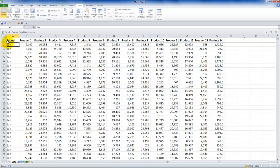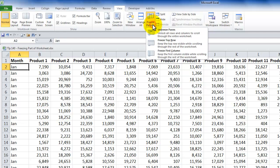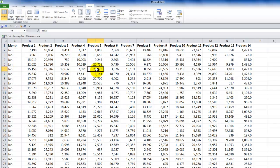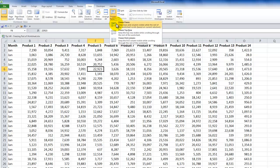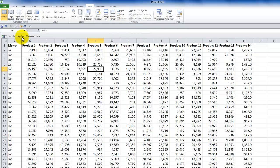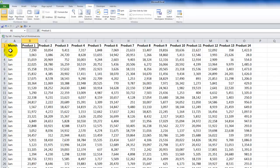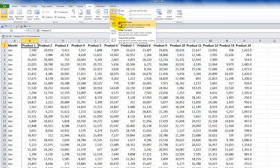Ctrl+Home takes me back to the top of the worksheet. When I no longer need the frozen panes, go back to Freeze Panes and notice the Unfreeze Panes command. Now to freeze the leftmost column: again, it doesn't matter which cell you select. Go to View tab, Freeze Panes drop-down, and choose Freeze First Column. Notice the vertical line that appears directly to the right of column A. As I scroll across, that column remains in view. Ctrl+Home brings me back, and I can unfreeze the panes.